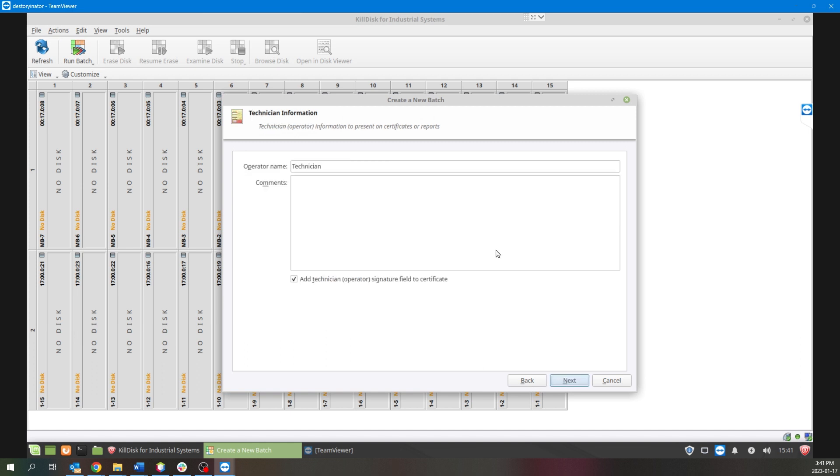Next, for the Technician Information, for operator name you can simply put your own as the user, so for this example I'll put Ryan Power.